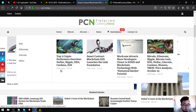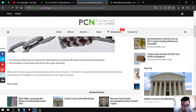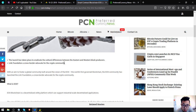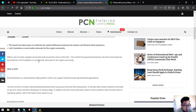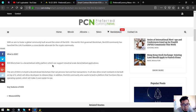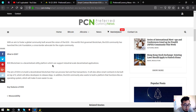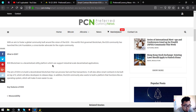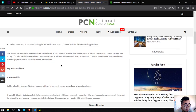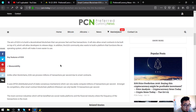So here is the website. What is EOS? EOS blockchain is a decentralized utility platform which can support industrial scale decentralized applications. The aim of EOS is to build a decentralized blockchain that can process fast and free transactions, and also allow smart projects to be built on top of it to allow developers to release decentralized applications. The EOS community also wants to build a platform that functions like an operating system.